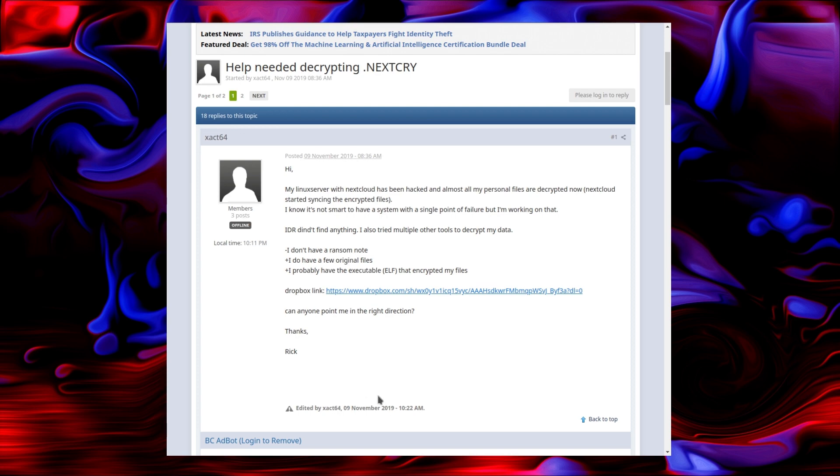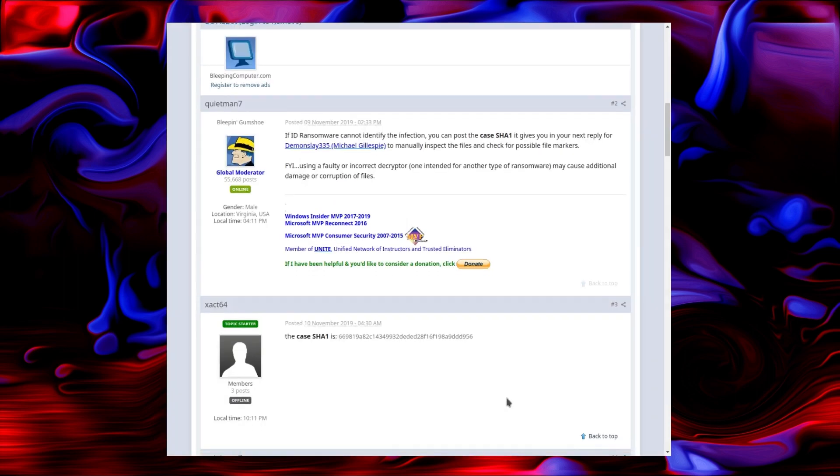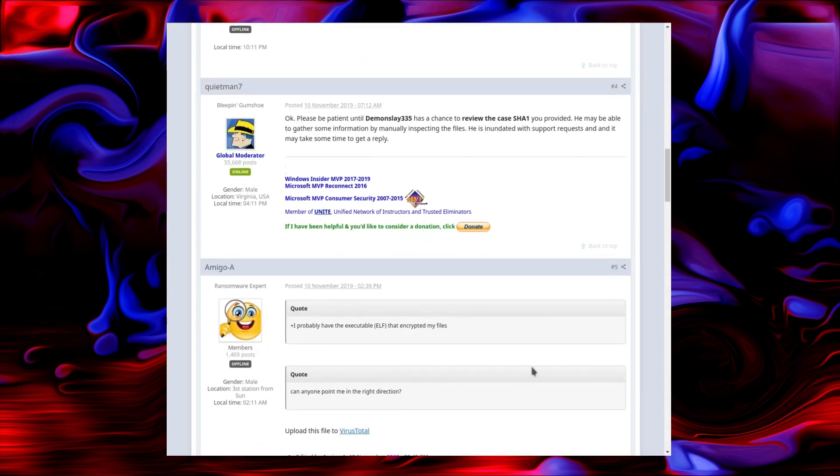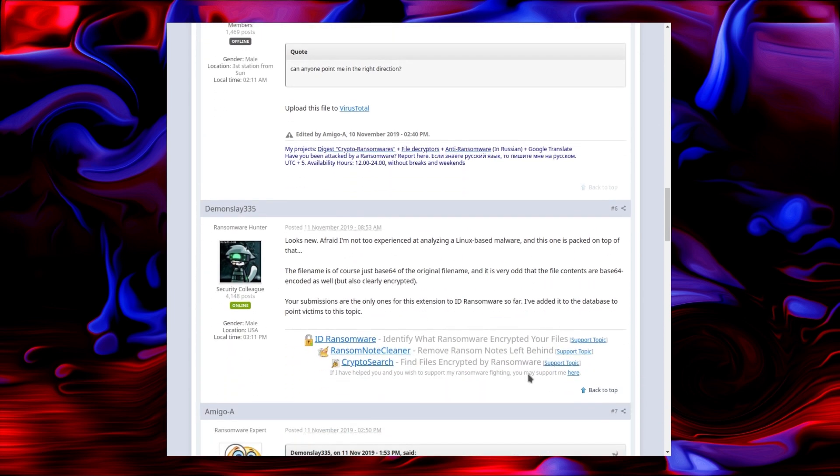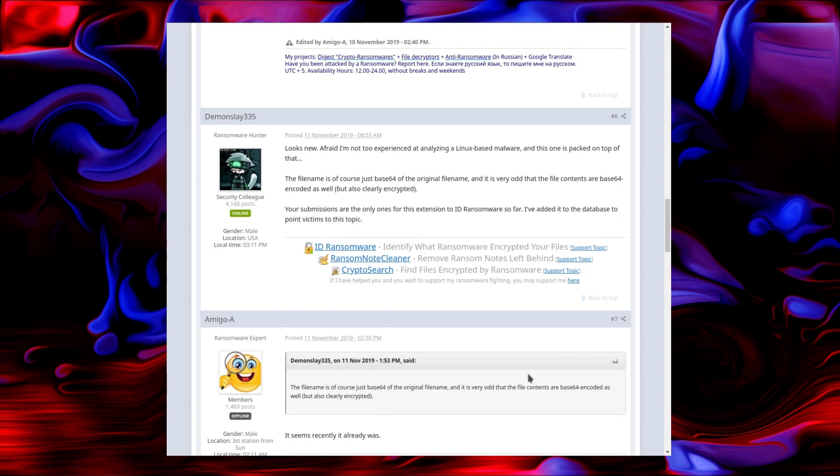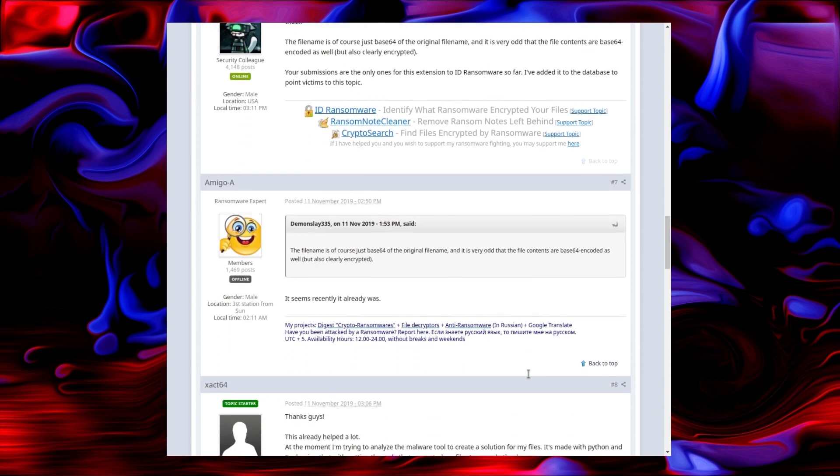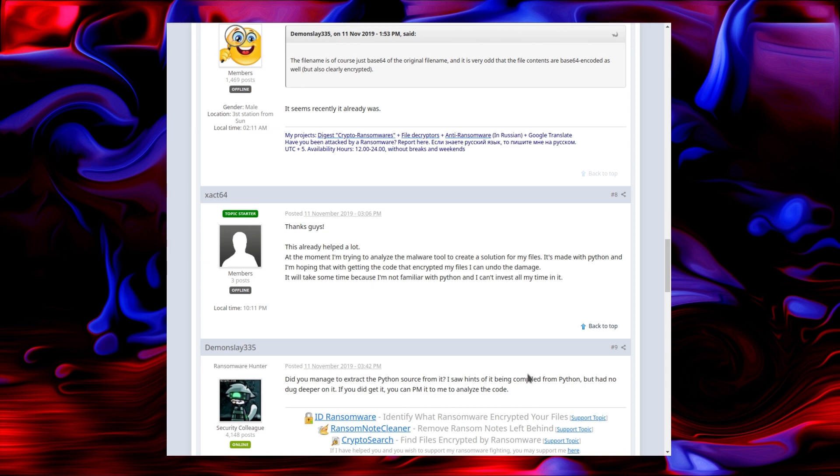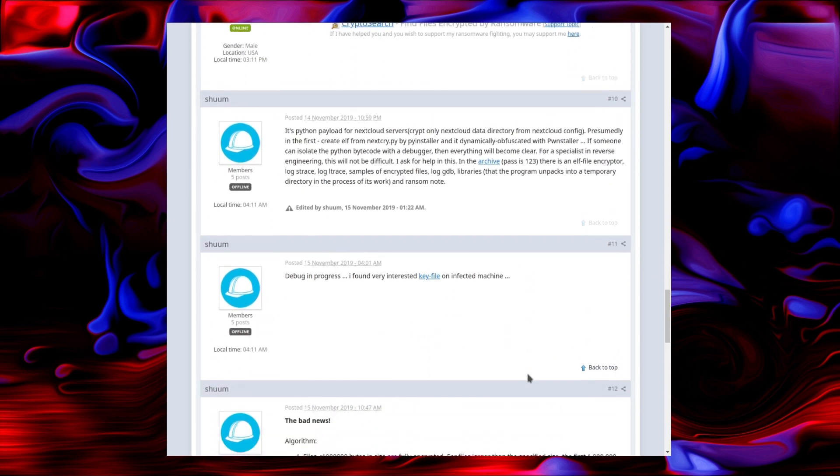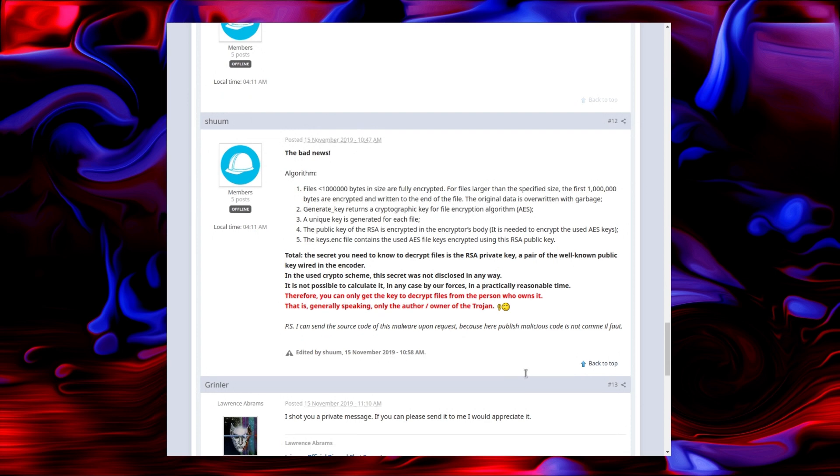It doesn't have a ransom note. It does have a few original files. And there is a piece of malware included in the Dropbox file. When I've tried looking for it, it is now empty for the Nextcloud executable. Some work has been done in trying to understand what has gone on there. It started as a Python script which was executed and which was used to encrypt files on the Nextcloud device. It only encrypts the first million bytes for files that are more than a million bytes. Files below that, it encrypts them all.